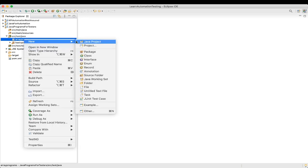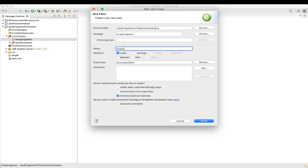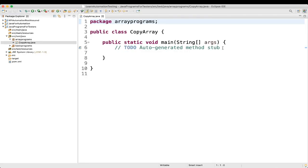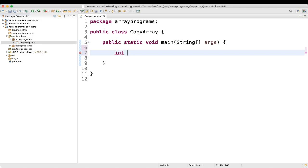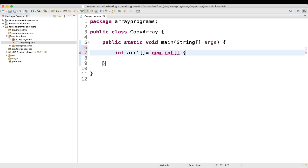First we will create a new class and name it as CopyArray with a public static void main method. The first thing we need to do is initialize an array. We'll take an array — the name will be array1, the type is integer — and we'll write new int and give the values: 1, 3, 5. I'm taking a small one so it will be easy to understand.